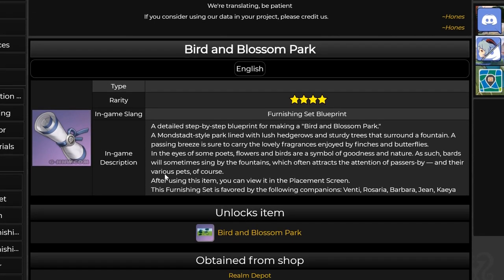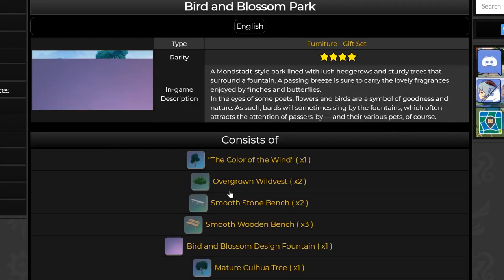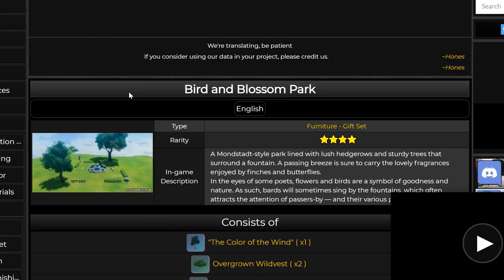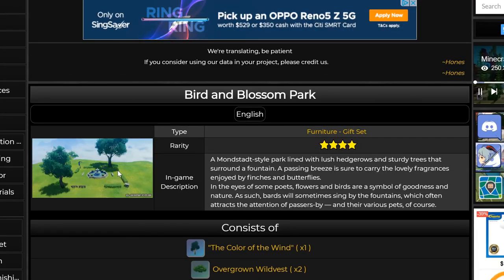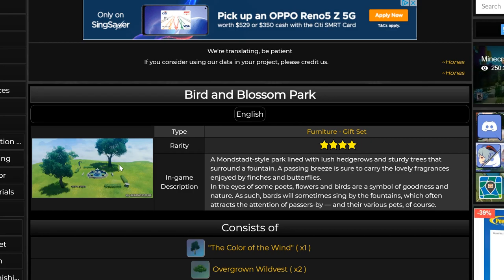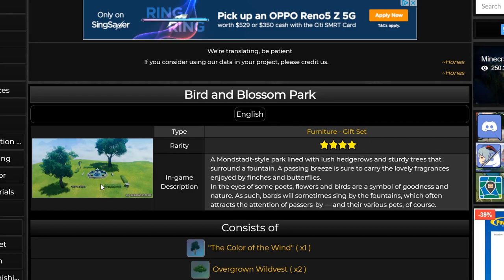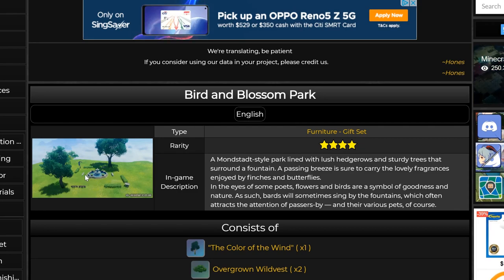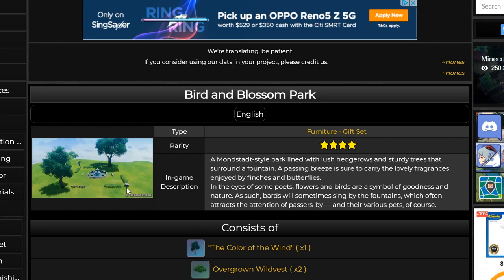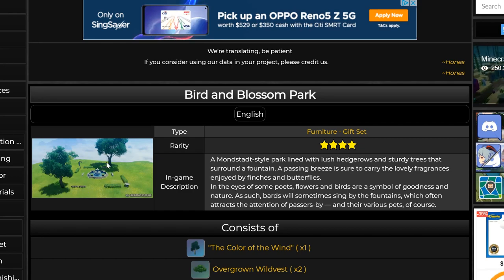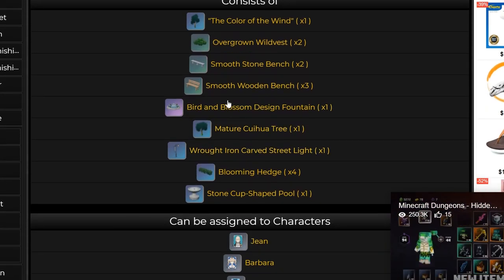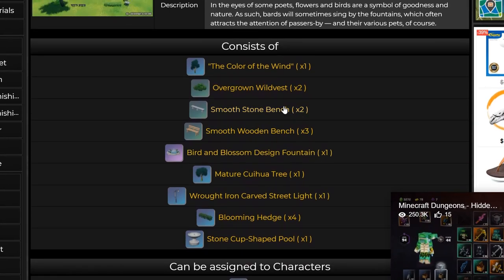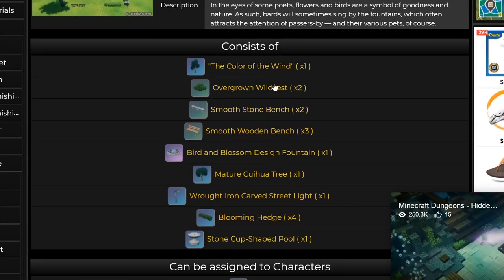This is the set item that you see in the 1.6 official livestream where you need to park Venti. And you can see that there's a fountain, there's stone benches, there's stone cup-shaped pool that I just showed. You have the hedges here, trees. So you see it's quite a long list of items to be built that is required.